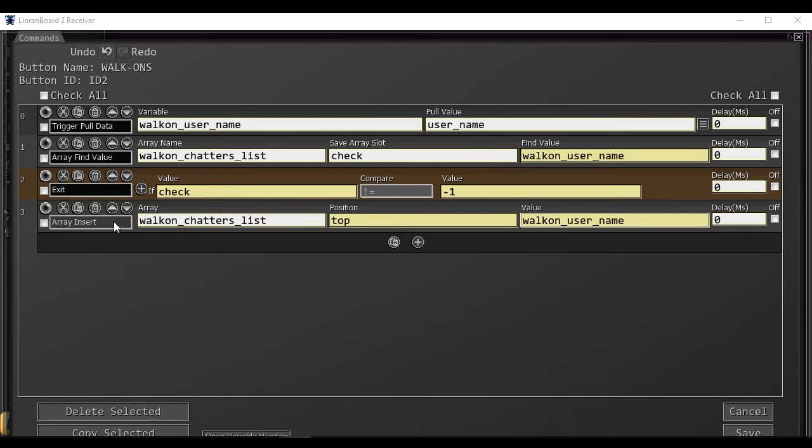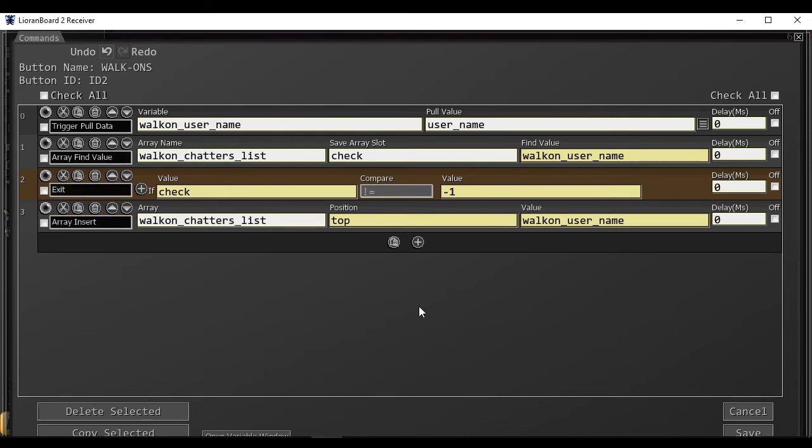So the next time this button is triggered and that viewer is already inserted into the list, then it will exit. Now we will need to create some statements to check which user is chatting, and thus which scenes to enable the visibility.